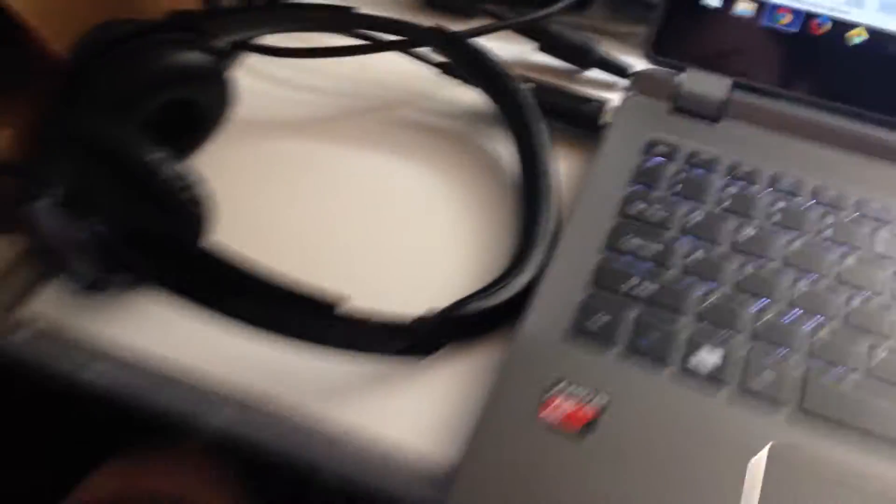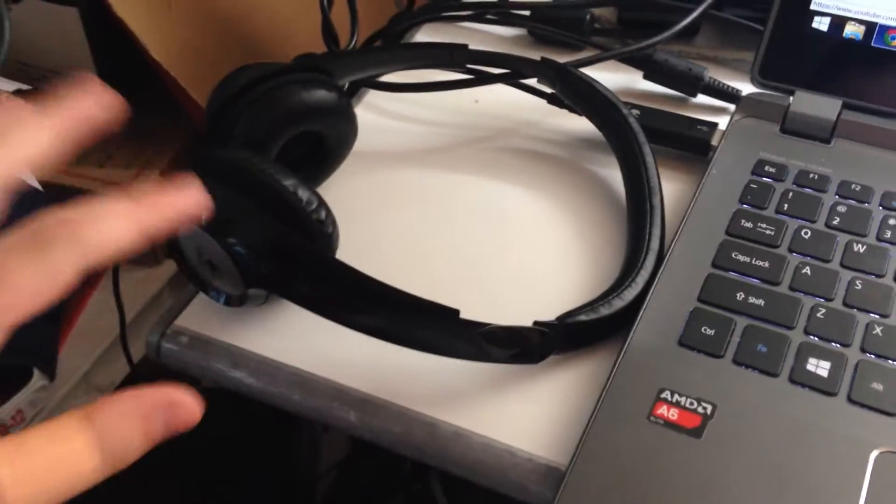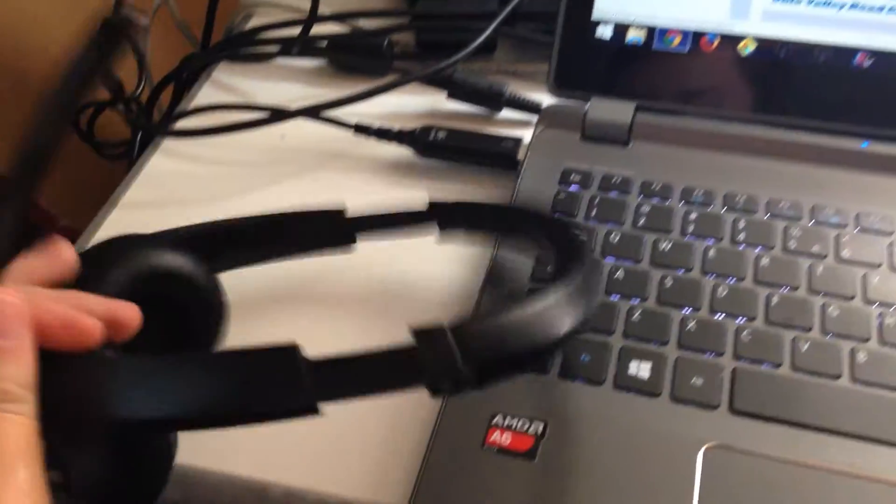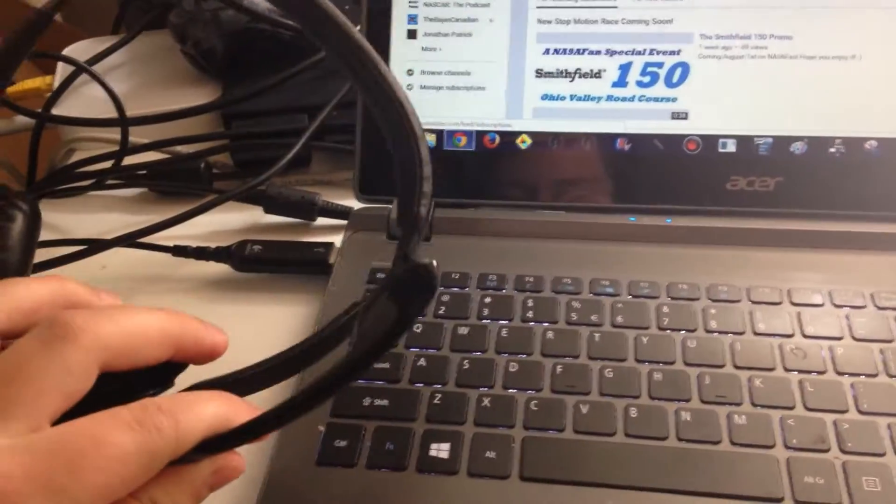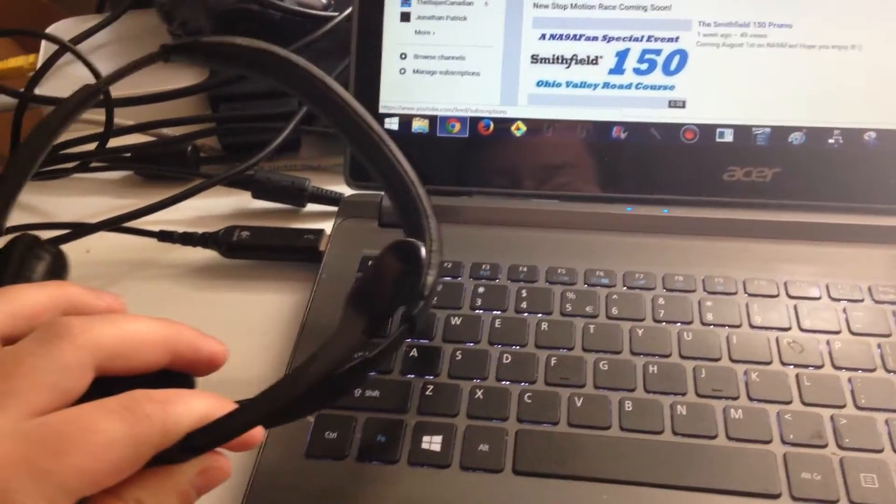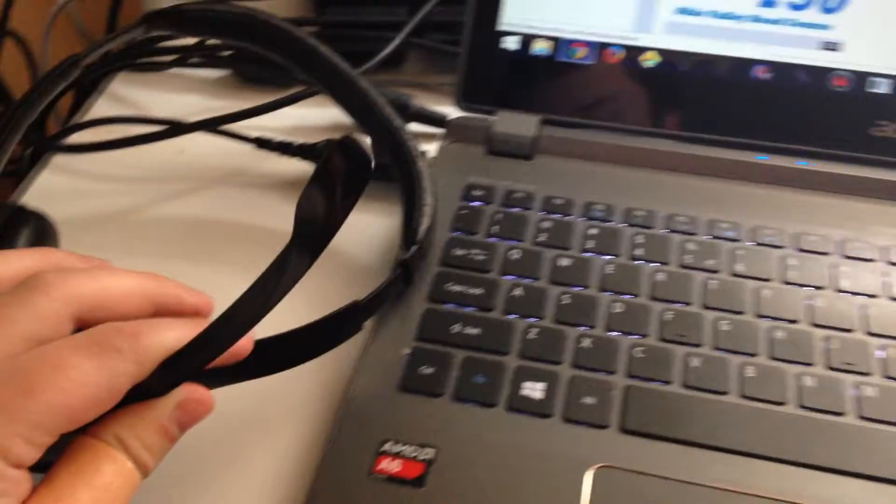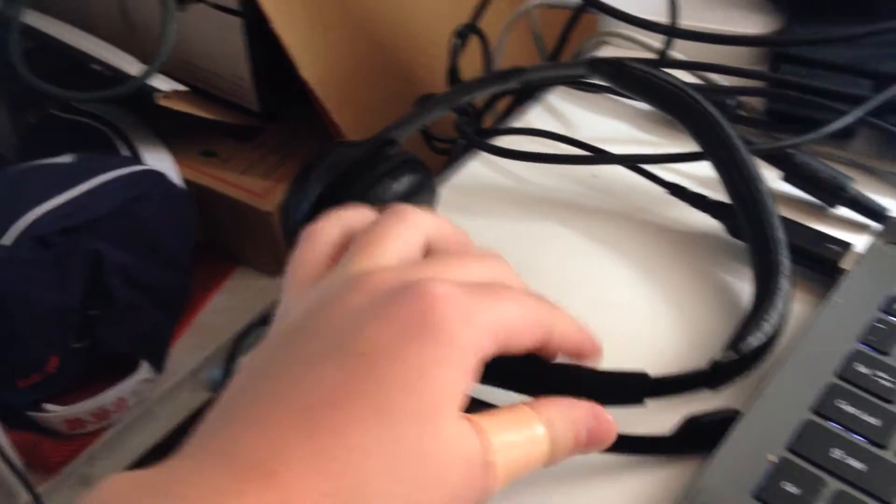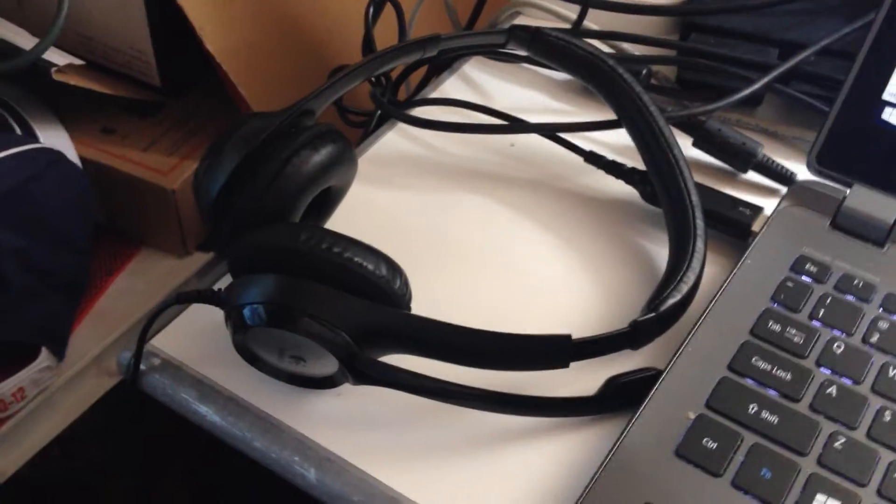Yesterday I was trying to record the second IndyCar Race in Texas and this is the mic I use. It's a really good one, if it works. And it stopped working last night.